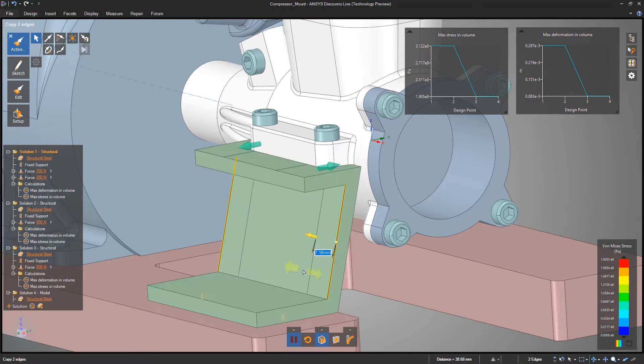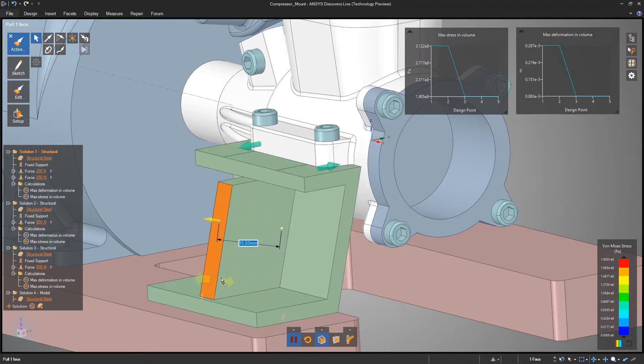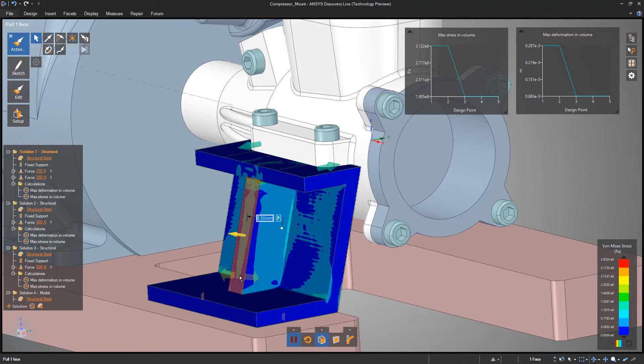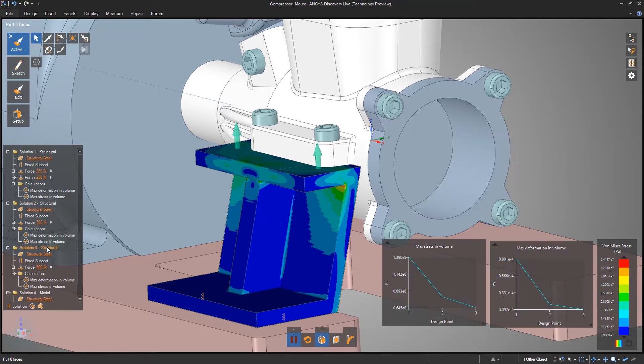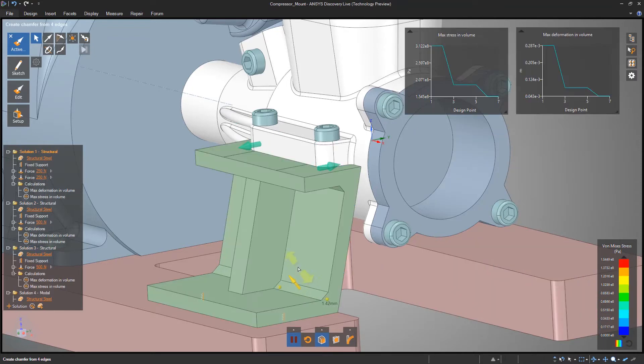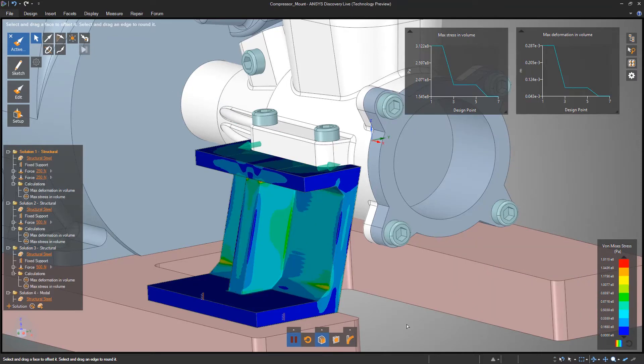Industry leading direct editing technology allows even novice CAD users to create and innovate by interacting with the model like virtual Play-Doh.